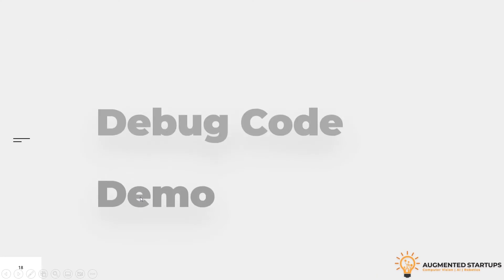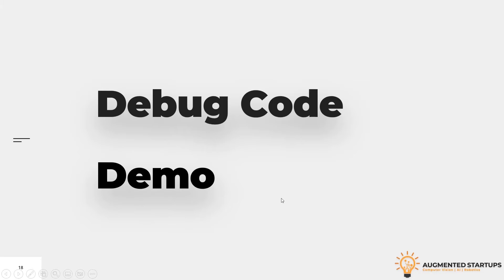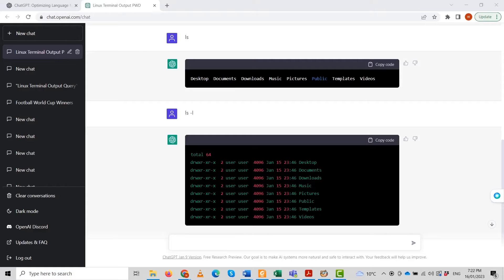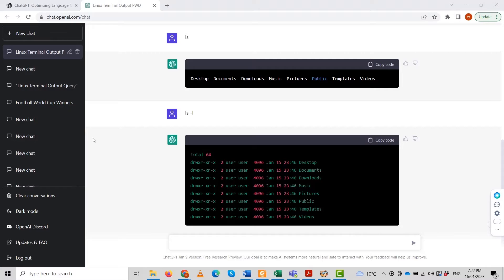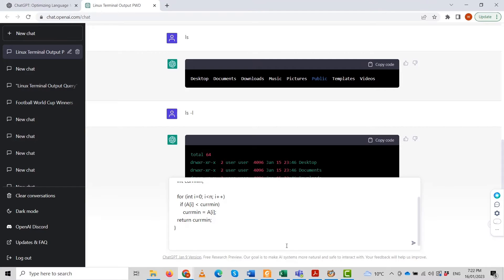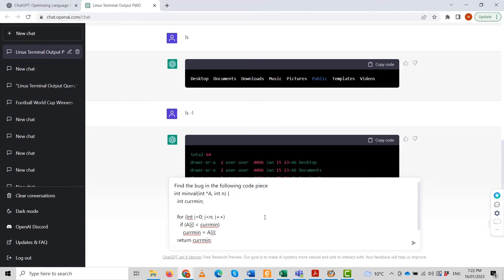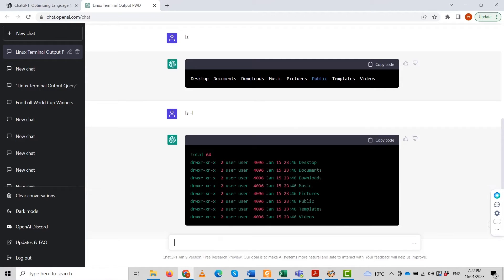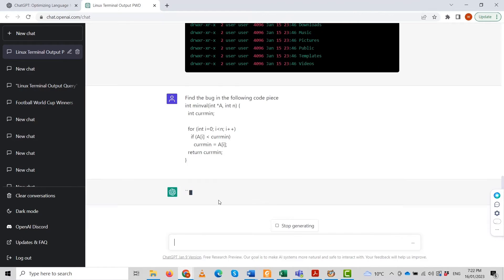Now we are in the demo environment. Let's say we are in ChatGPT. Let me write that code which I showed you earlier. I'm just going to copy that code here. I will ask ChatGPT to find the bug in the following code.